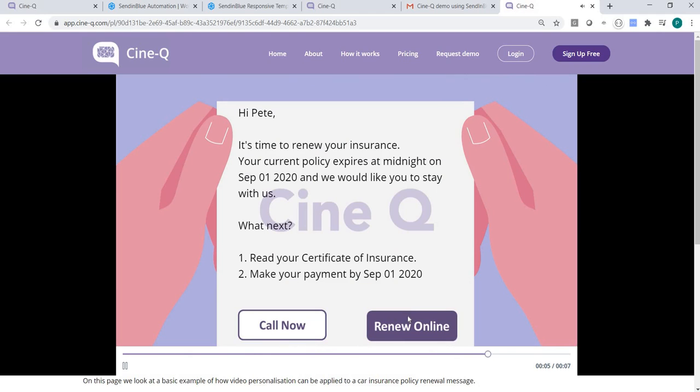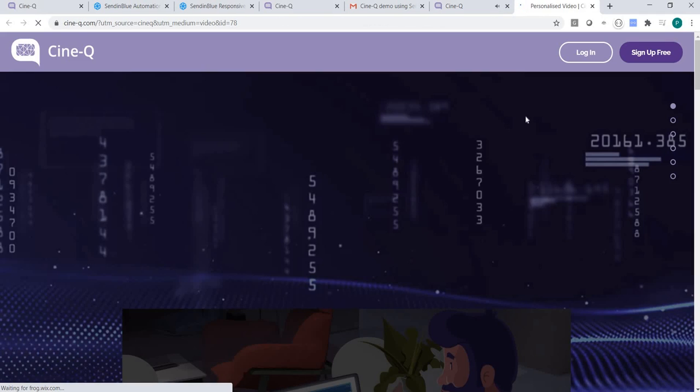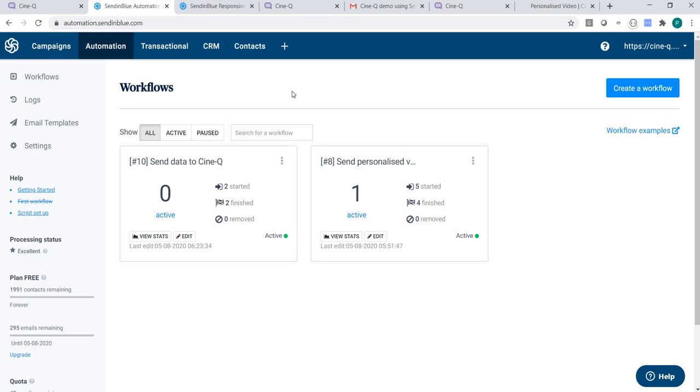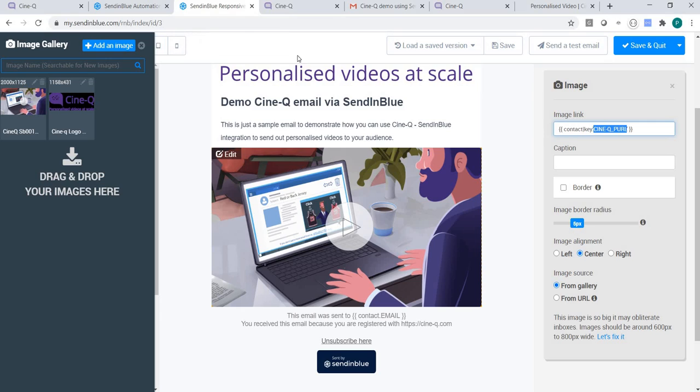You can also include a call-to-action button in your video based on your requirements. We prepared a video that goes into more detail and explains to you step-by-step how to set up this closed-loop integration between Sendinblue and Synecube.